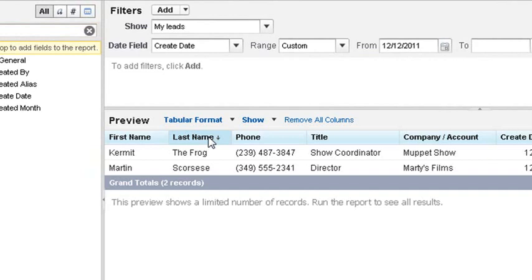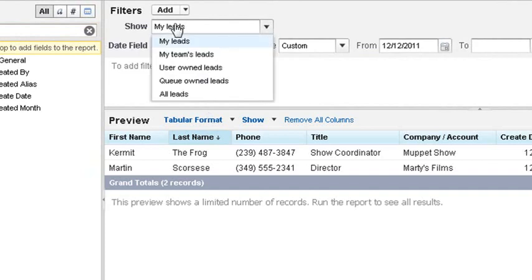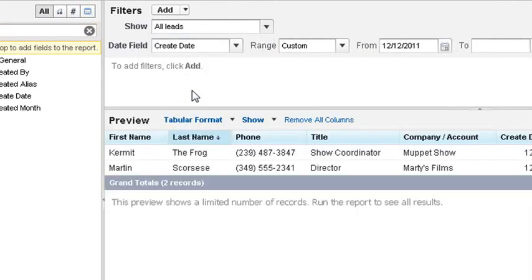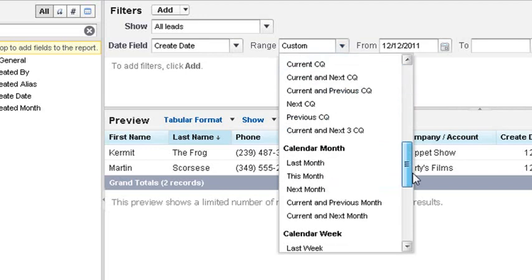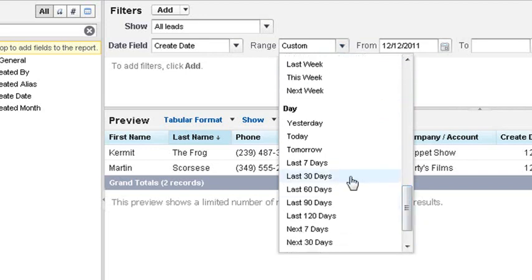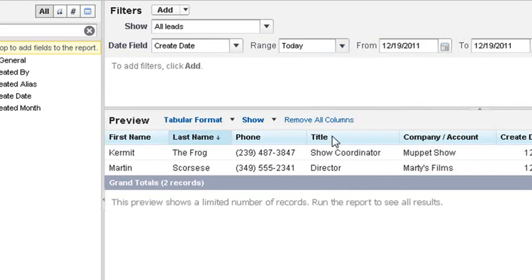At the top we can click on the show dropdown and select all leads. Now we can choose the dates we want to show. We want the date field to stay at create date and the range to be today, which will be located at the bottom of the dropdown list.